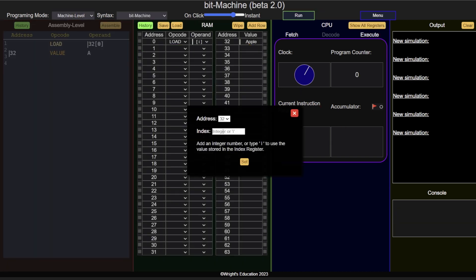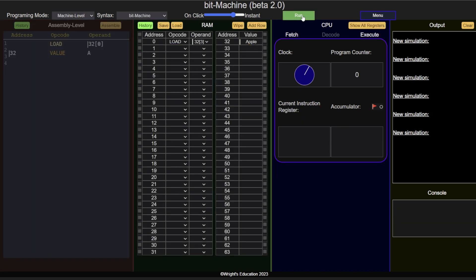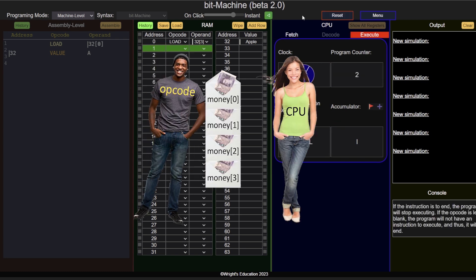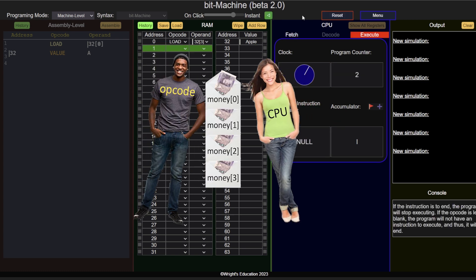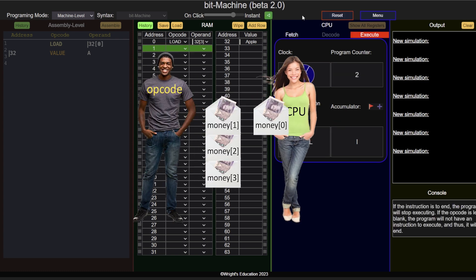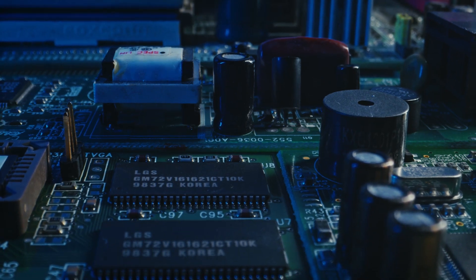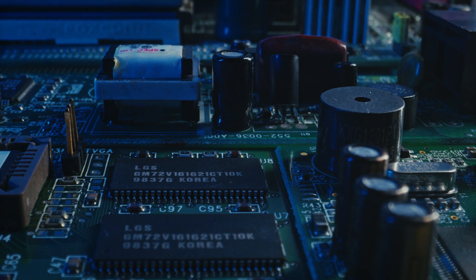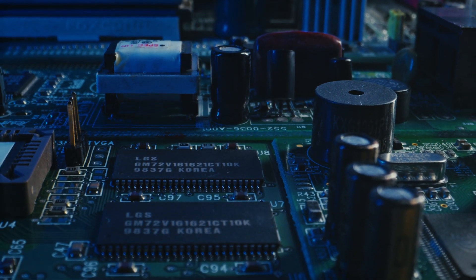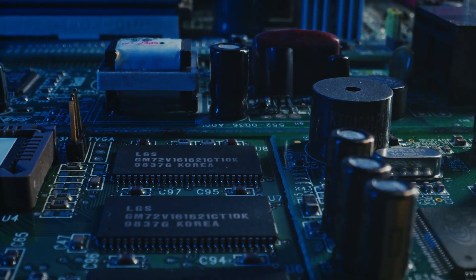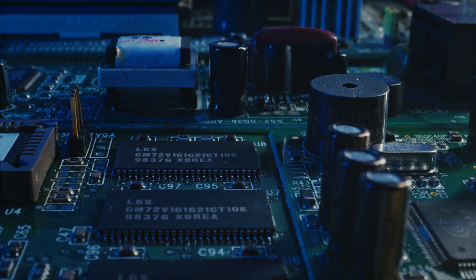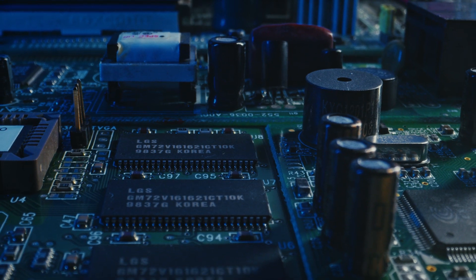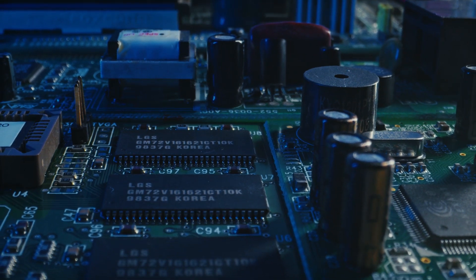This is the equivalent of laying out a number of envelopes with money in them and telling your friend they can have the first or fourth envelope. To understand how indexing works and why indices always start at 0 instead of 1, we need to know how data is actually stored in memory.